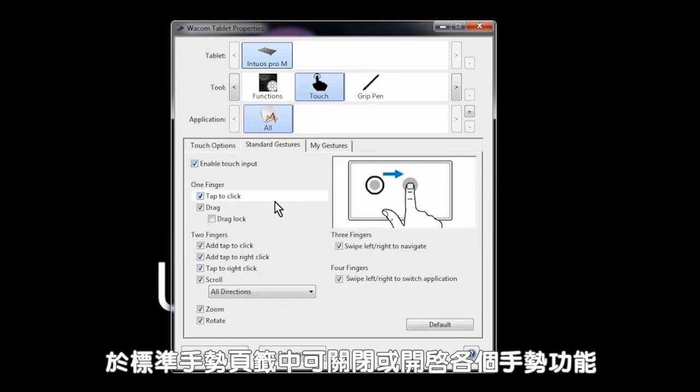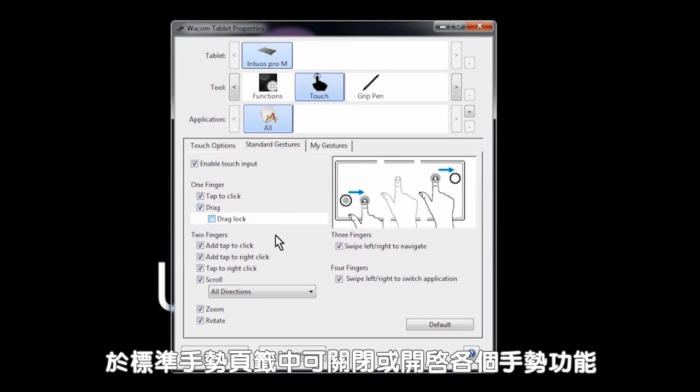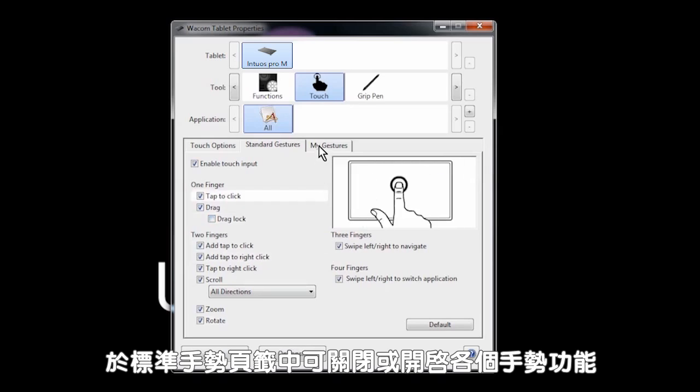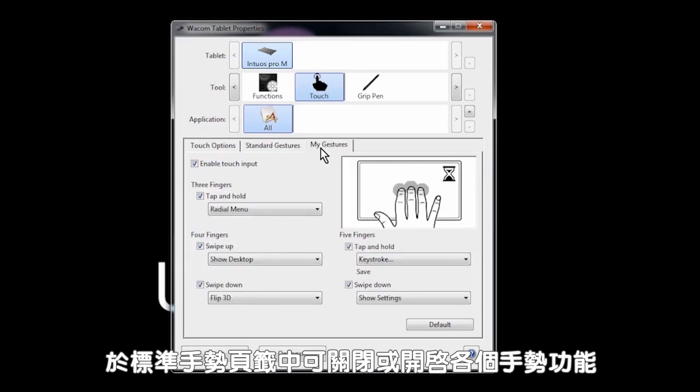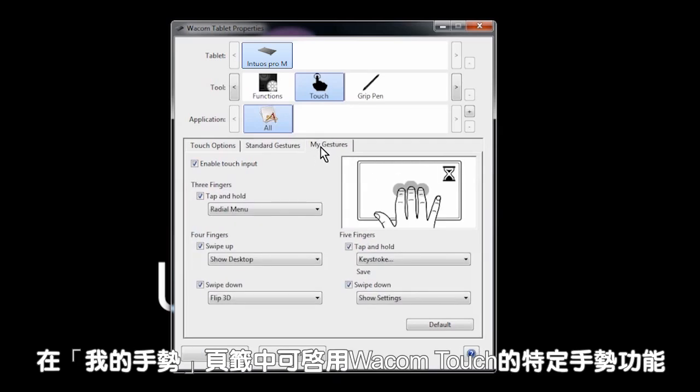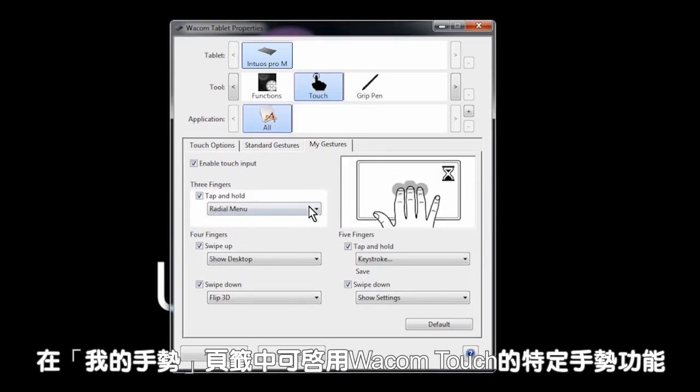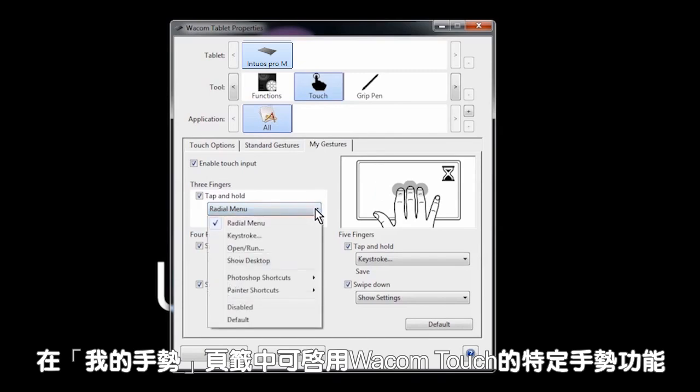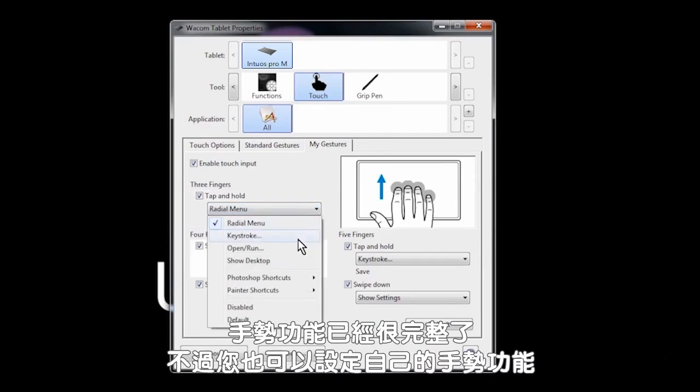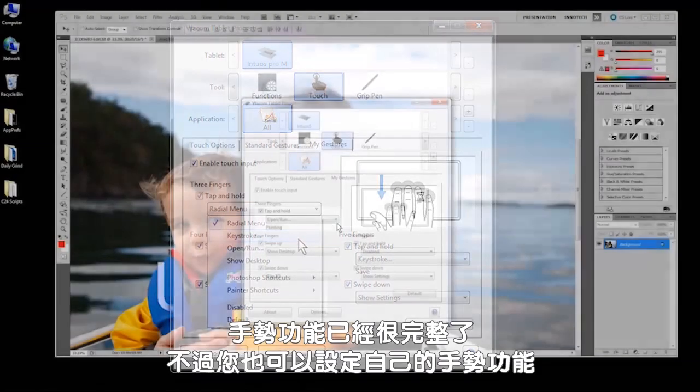On the standard gestures tab, you can turn off or on individual gestures. The my gestures tab allows you to use Wacom touch-specific gestures. The gestures are powerful, but you can also define your own functions for them.